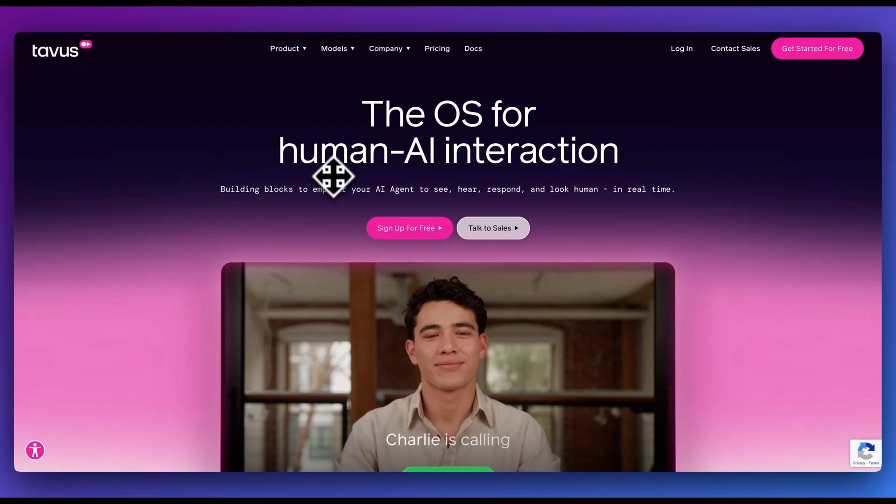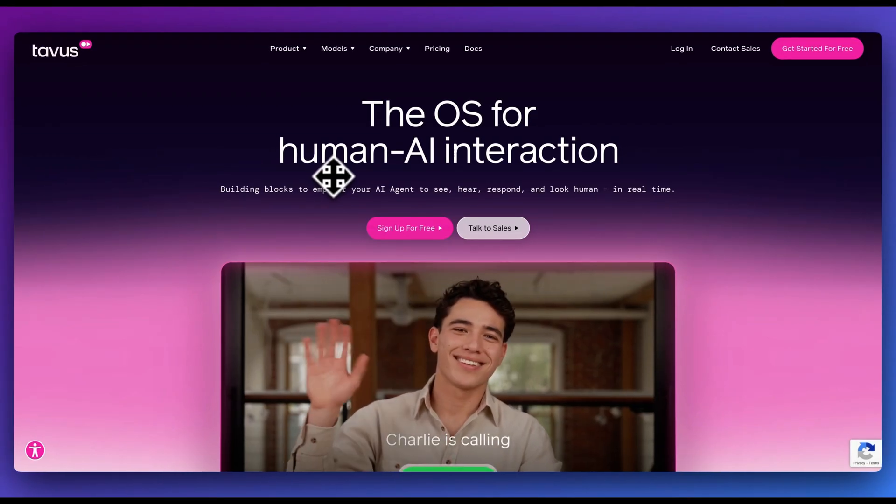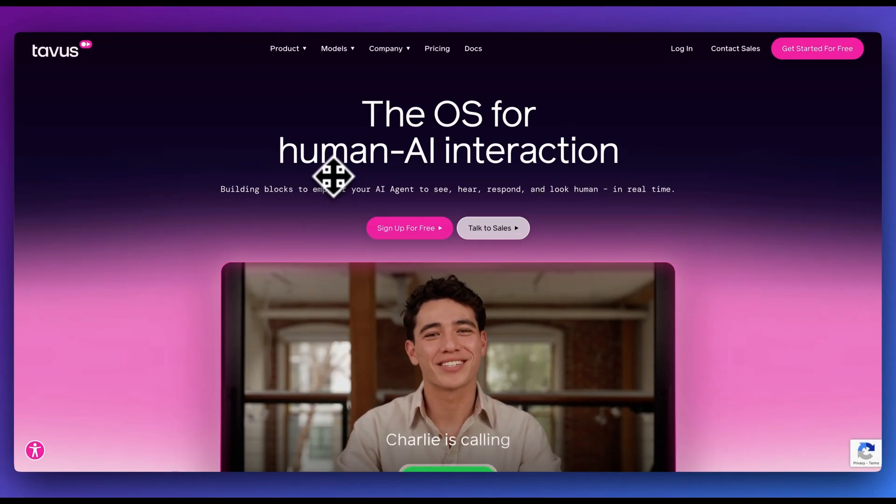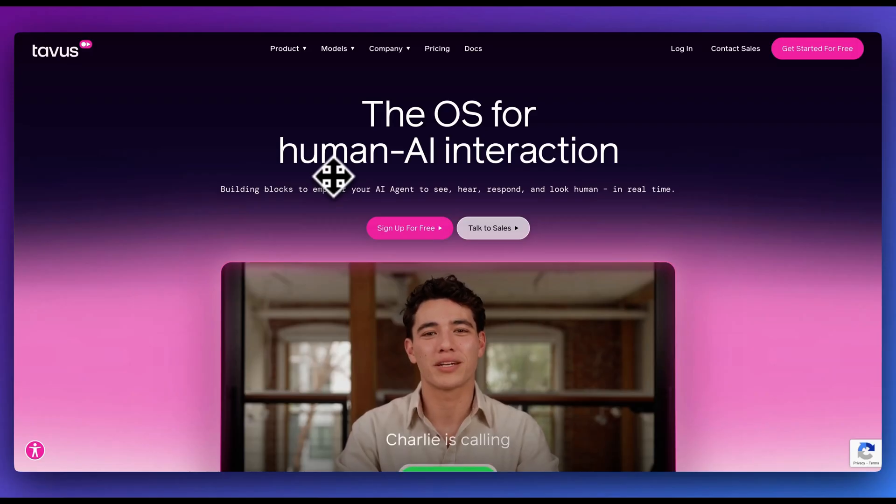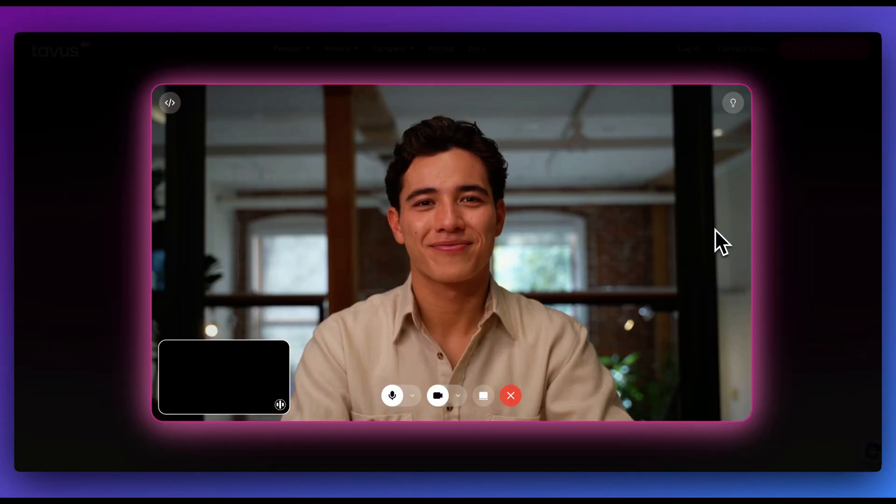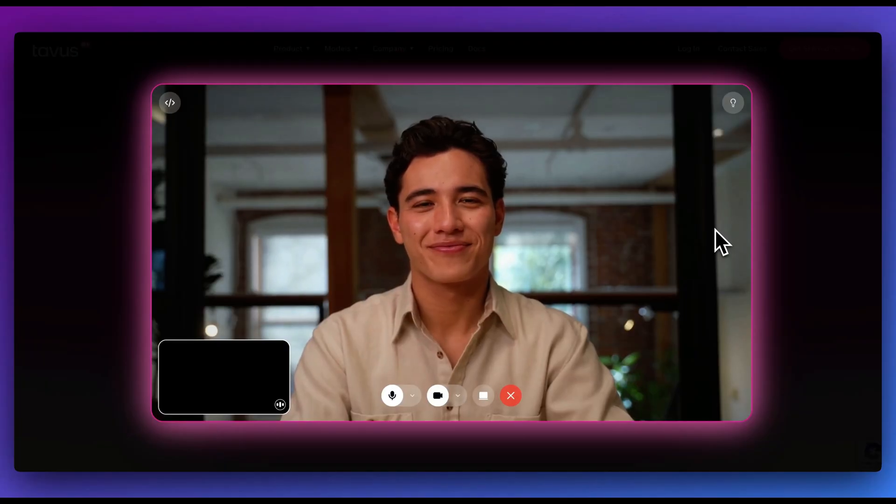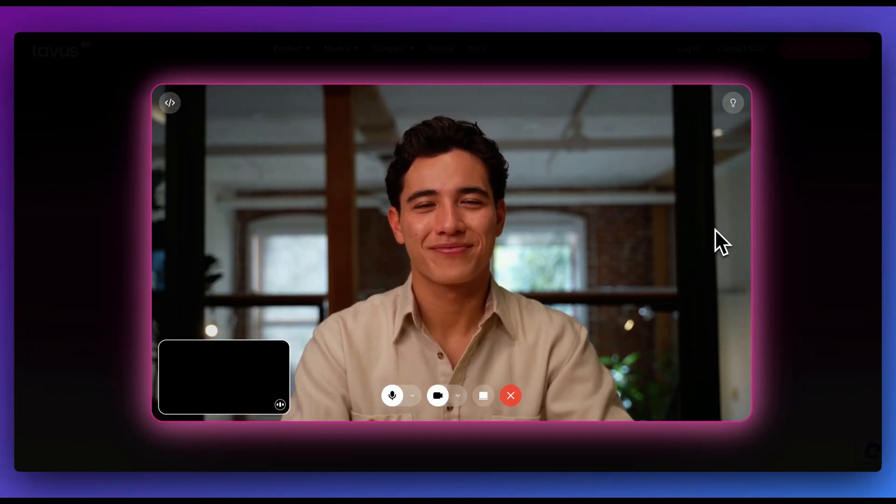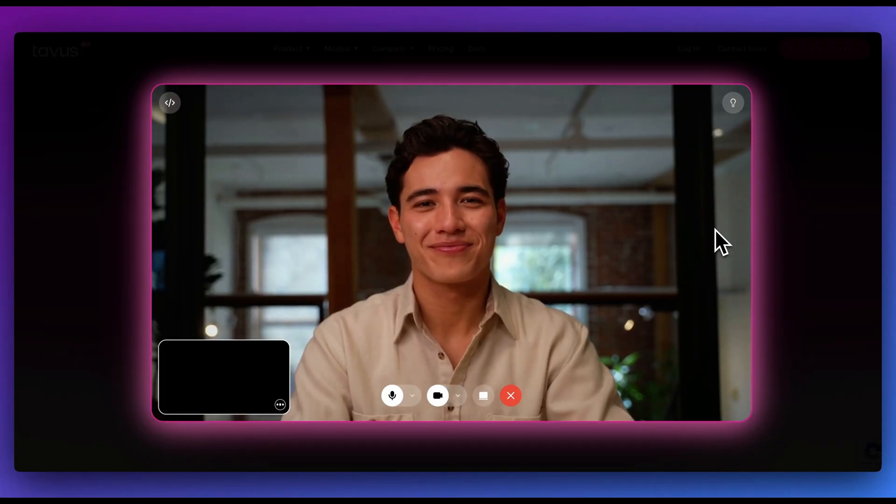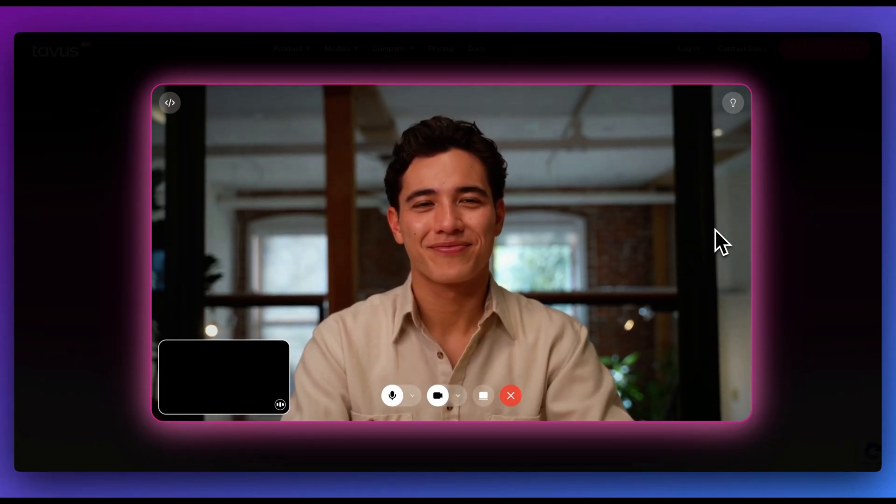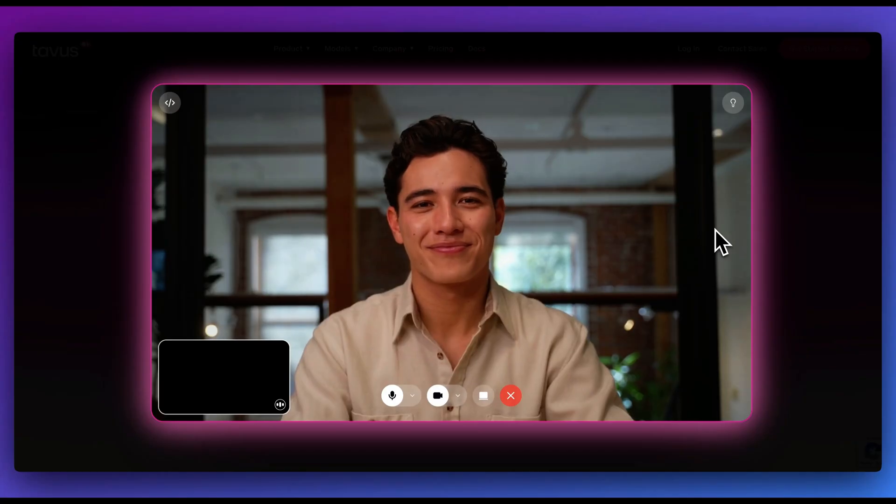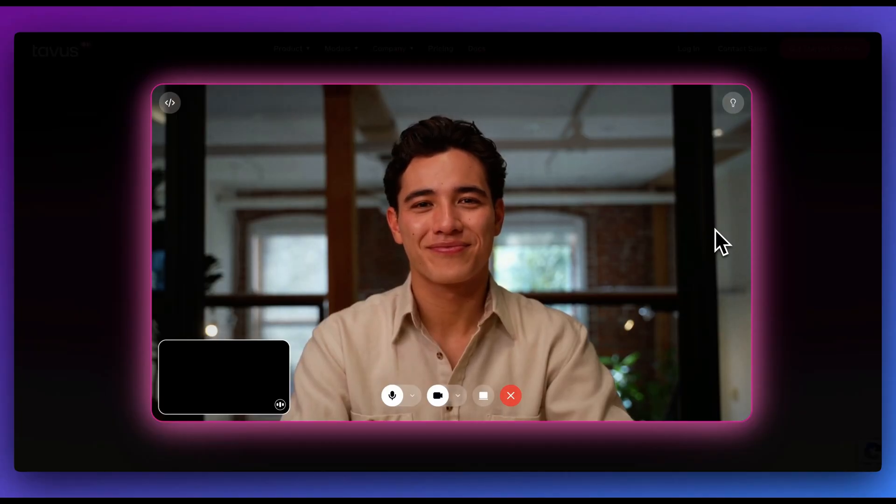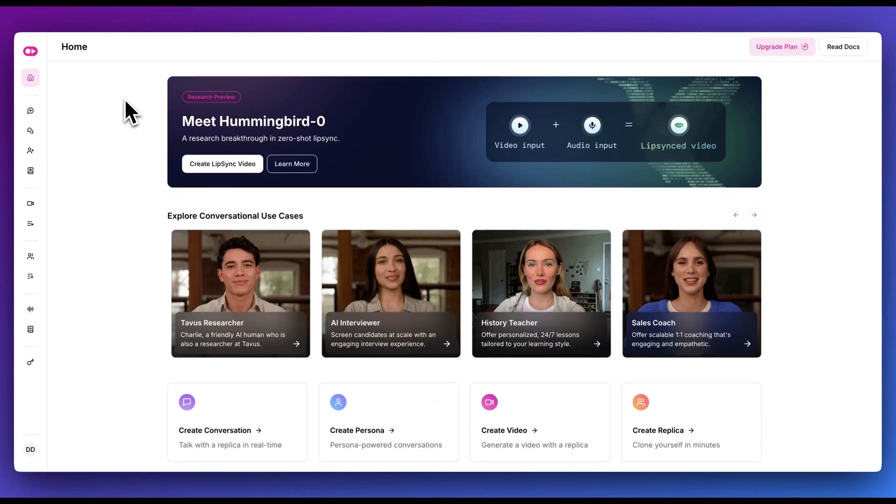In this video, I'm going to be showing you Tavis, which honestly has to be one of the most impressive AI development tools that I've ever used. What Tavis allows you to do is to create an AI avatar that looks just like this. Within this video, I'm going to show you how to build out an example completely from scratch, leveraging Tavis.